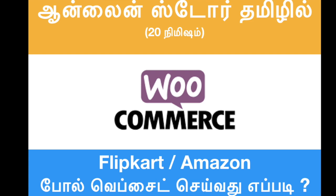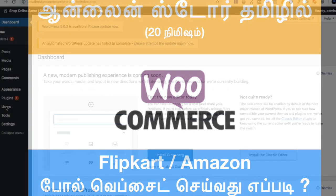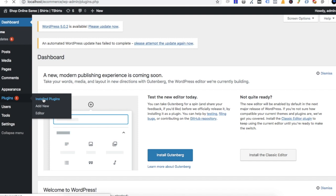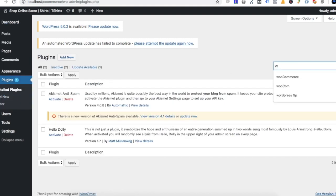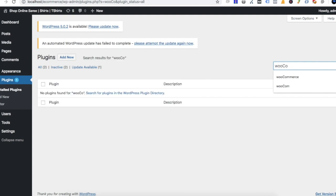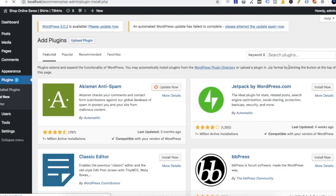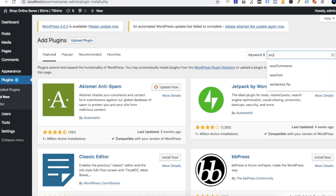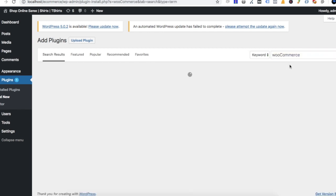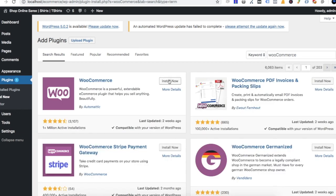Welcome to Tamilian Ideas. Let's talk about WooCommerce. In the previous video, we saw a WordPress website. Now we will see how to install the WooCommerce plugin. We will introduce you to the WooCommerce plugin and use it to create an online store.